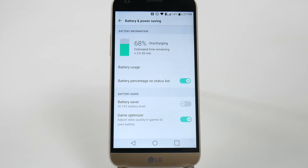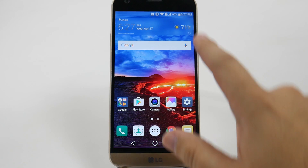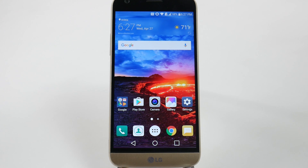Something simple and easy, but it's something that's not built in by default and something that pretty much everyone would want to have. So now you'll always be able to see what your battery percentage is at on any screen on the LG G5.